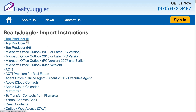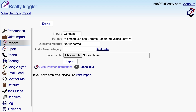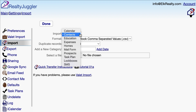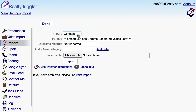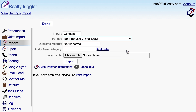The Top Producer instructions are right here. I completed steps 1–10 earlier, so I just need to follow this last step, which is importing the data into RealtyJuggler. The first drop-down on the import screen asks which database I want to use. I'll select Contacts since these are my past clients and friends. For the format drop-down menu, I'll select Top Producer 7i or 8i.